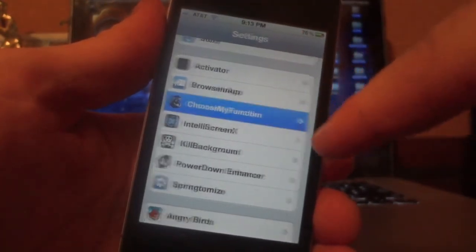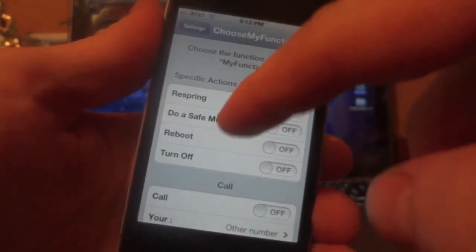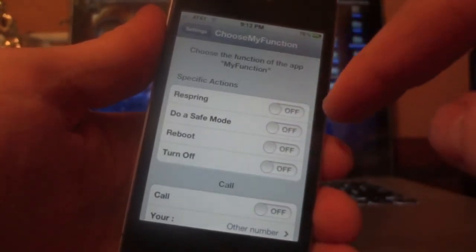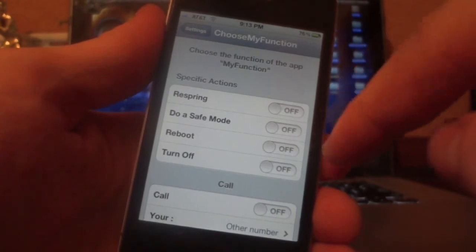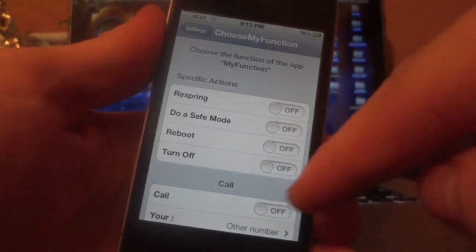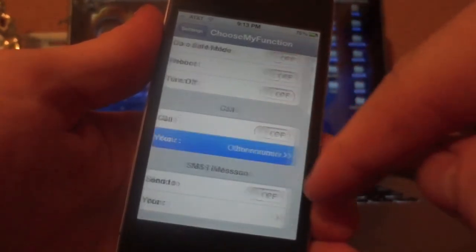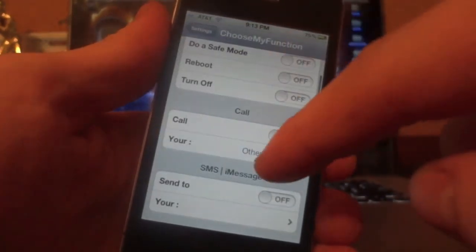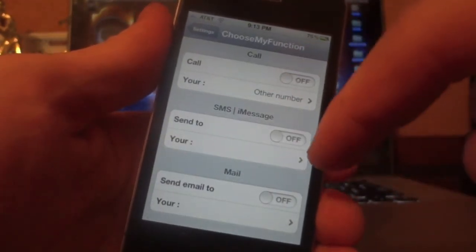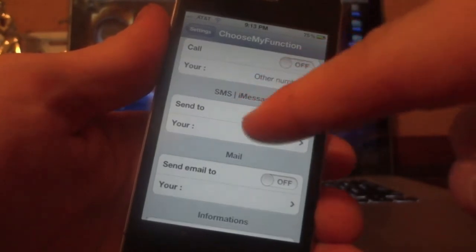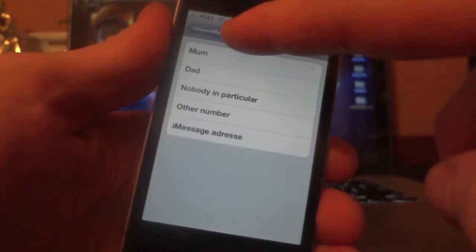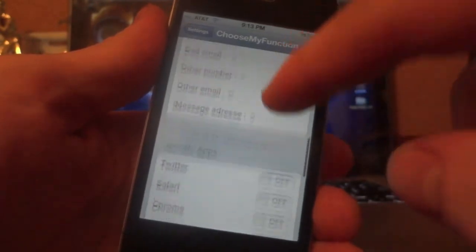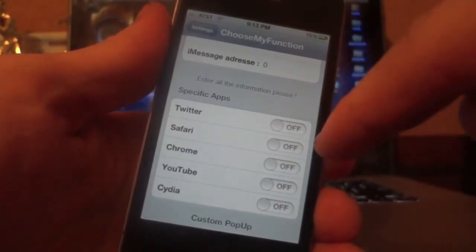So you're going to go to the Choose My Function tab, and you have all these options to choose from to make it do things. There's a bunch of them. You have options to respring, go into safe mode, reboot, turn off. You can call people — this is one of the really funny features. You can call your mom, and I think this is actually a UK tweak; the developer must be from the UK. You can send messages to your mom or your dad, stuff like that. You can also send mail, and then you have information on how many times you've actually performed those actions.